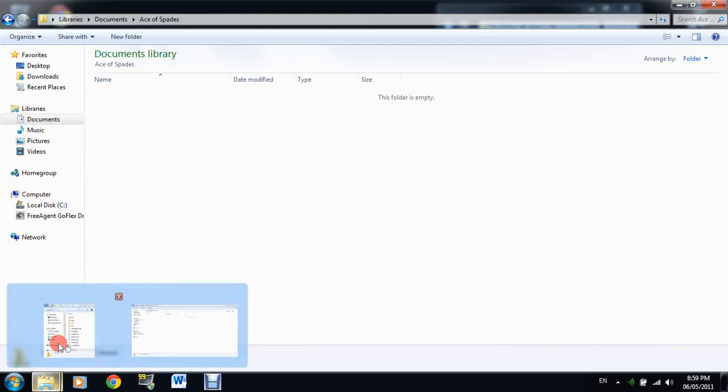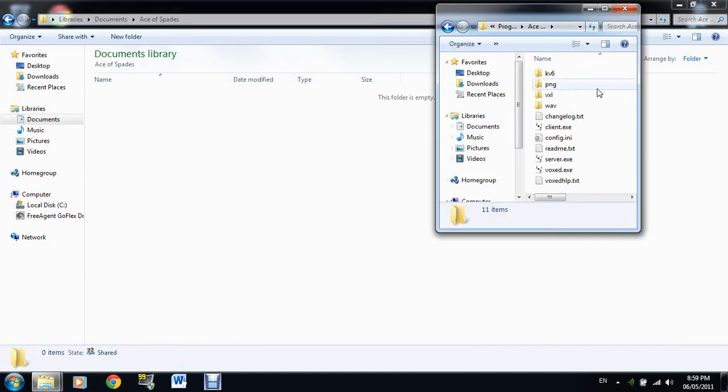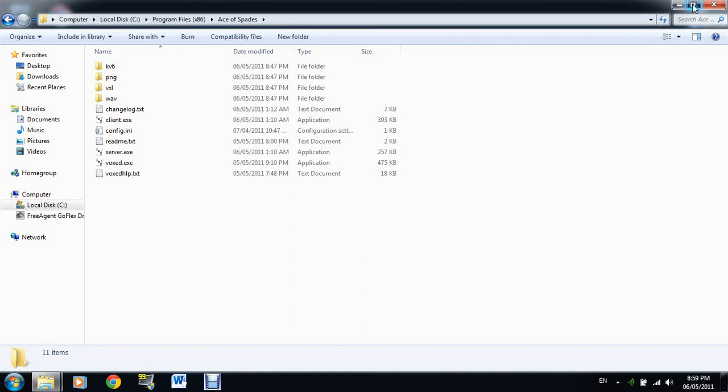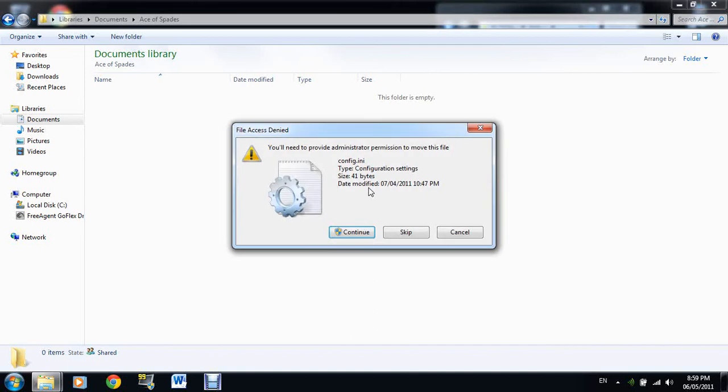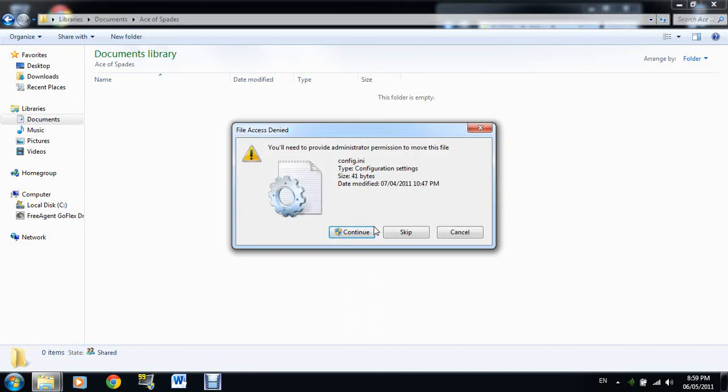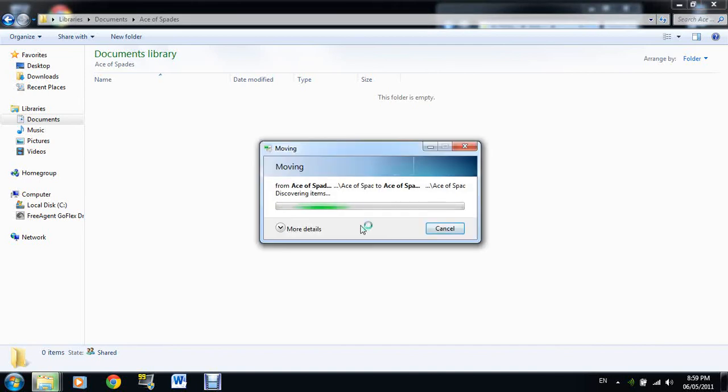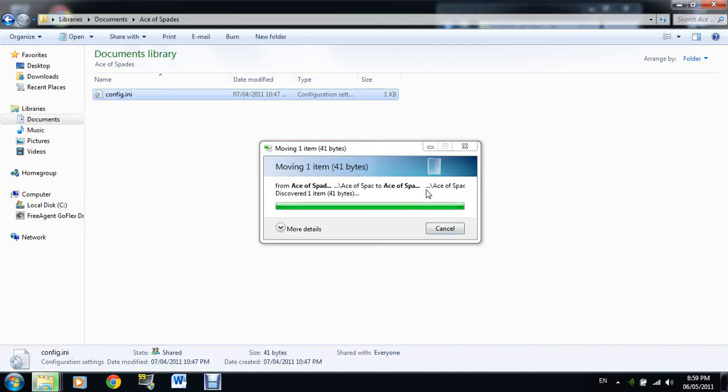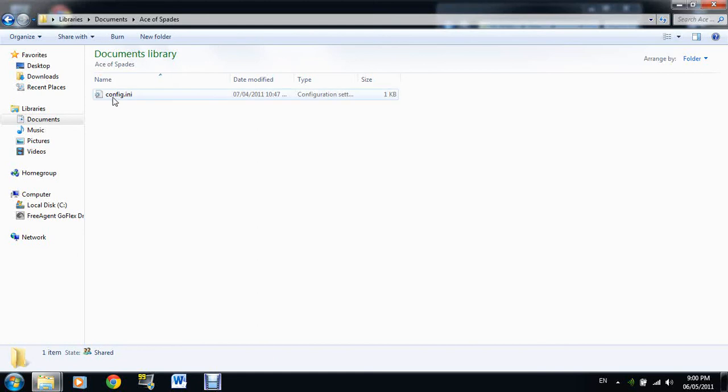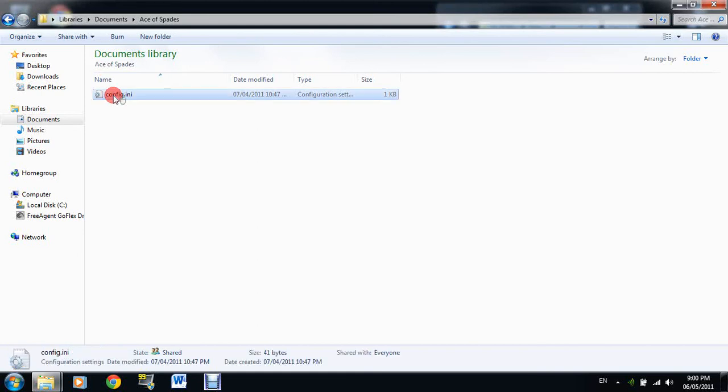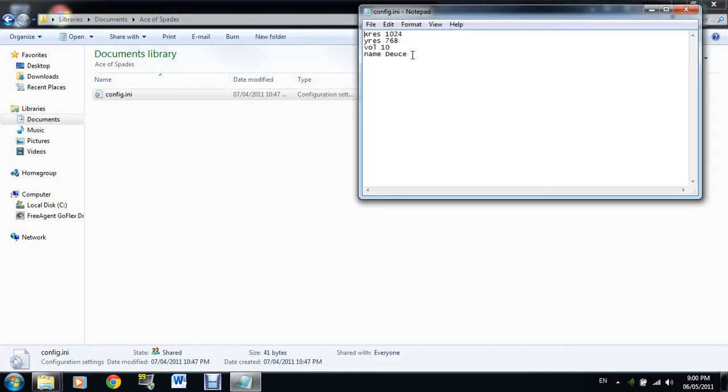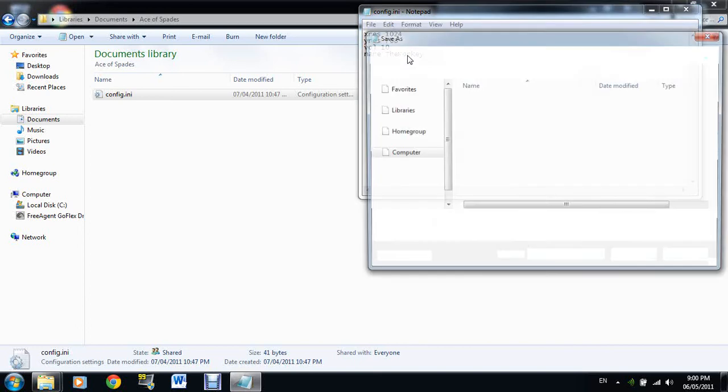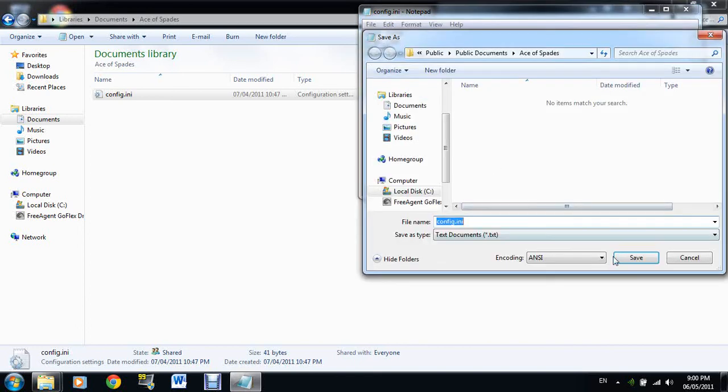Then you're gonna drag the config file into here. Just do all this. Now you can open this up, change your name, and save it as config.